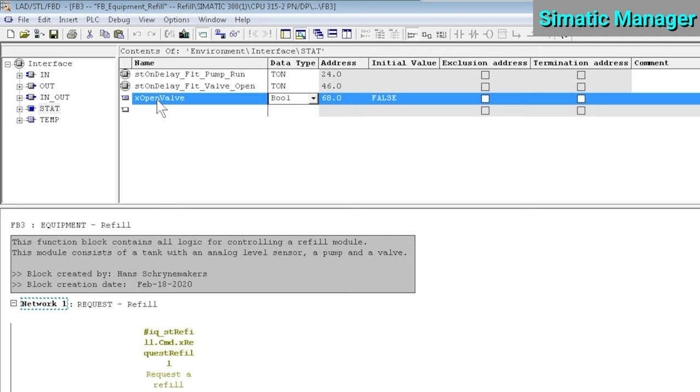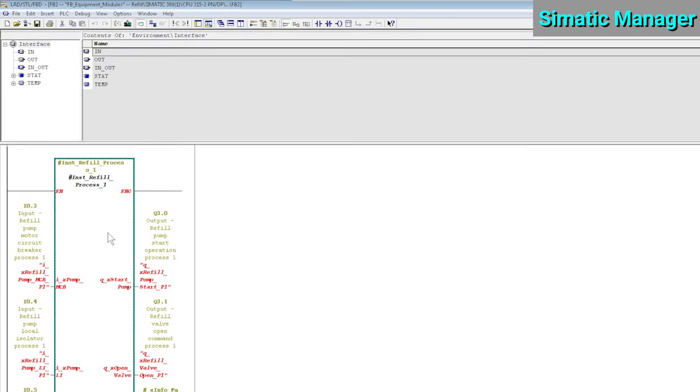I'll show you why that's not a good idea. Let's close this block and go back to where this function block is called. Now you can see that the call of the function block is displayed in red. The block call is invalid now because we changed the block interface by adding that boolean variable. What we need to do here first, before downloading the function block itself, is to manually update all block calls.